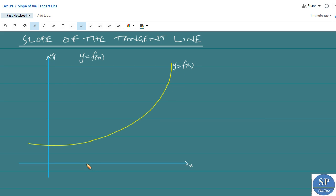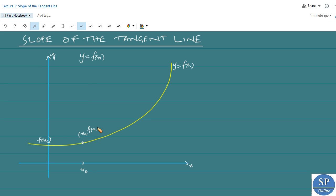Now, consider a fixed point x₀ on the x-axis. Correspondingly, we will have the point f of x₀. The functional value of x₀ will be f of x₀, and this point is x₀ comma f of x₀.